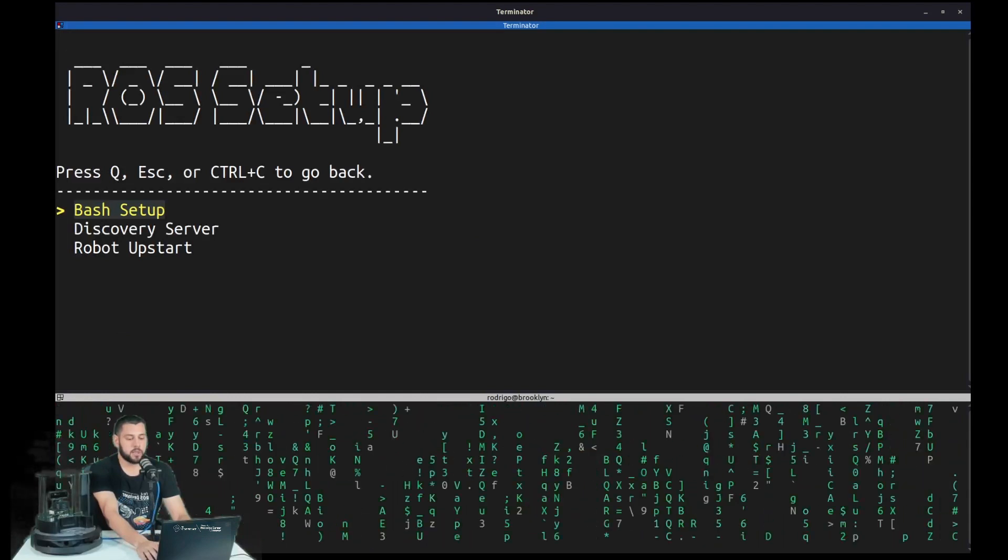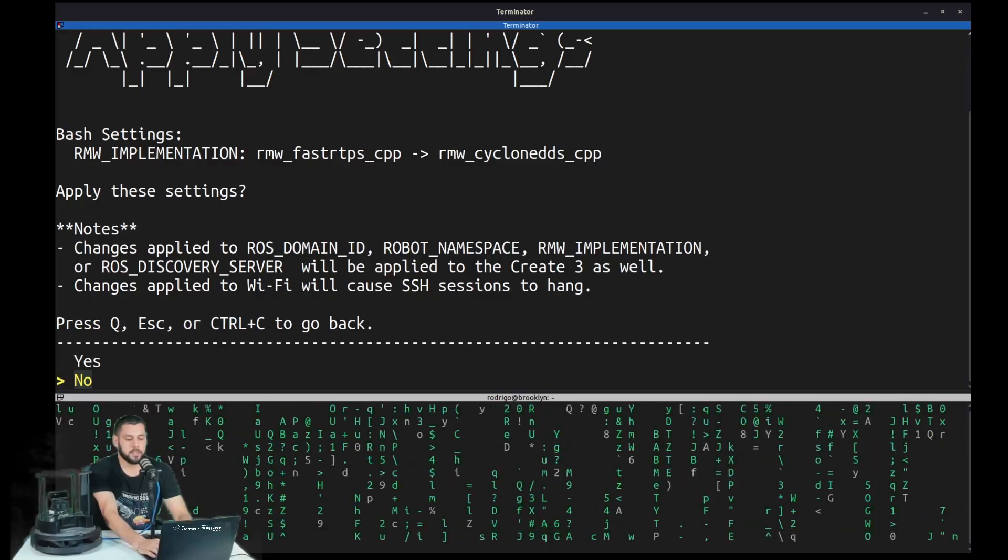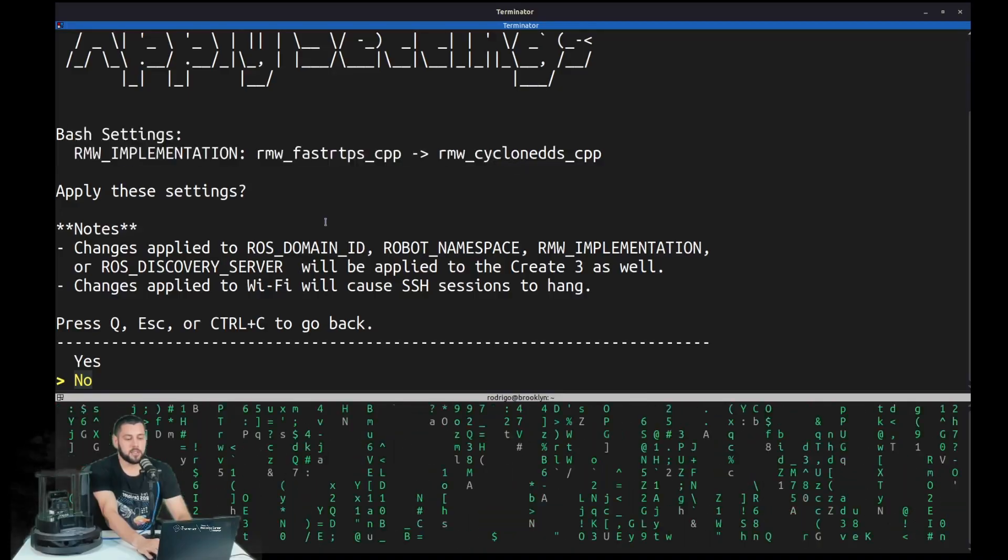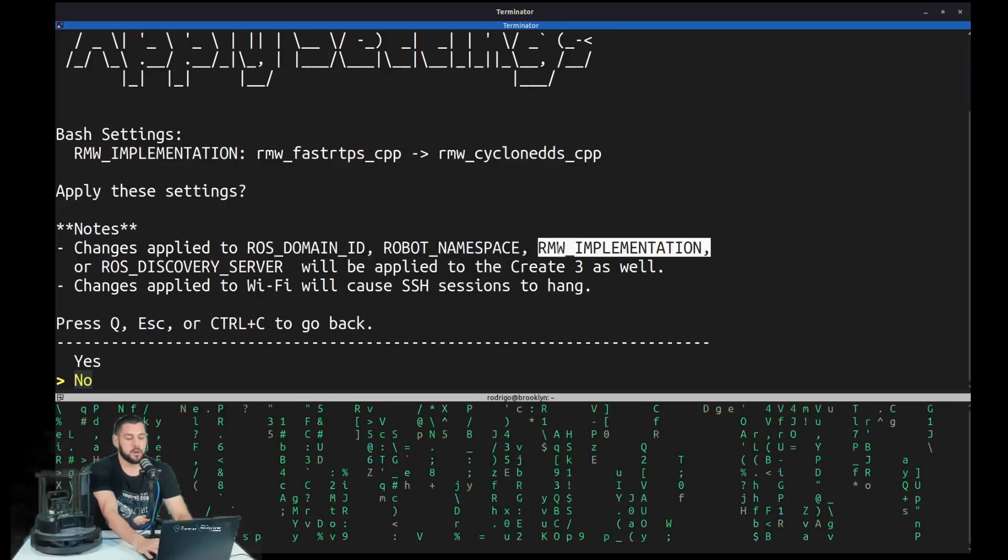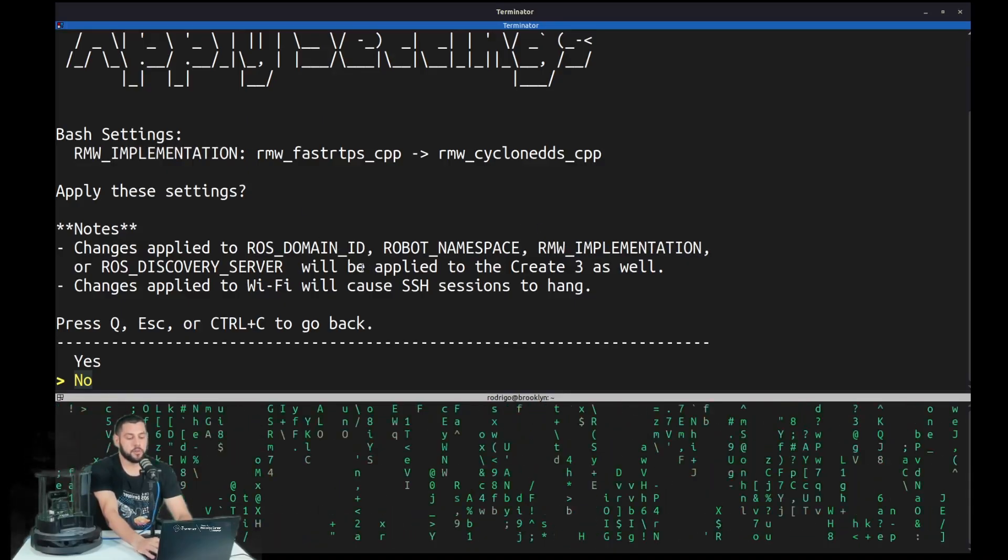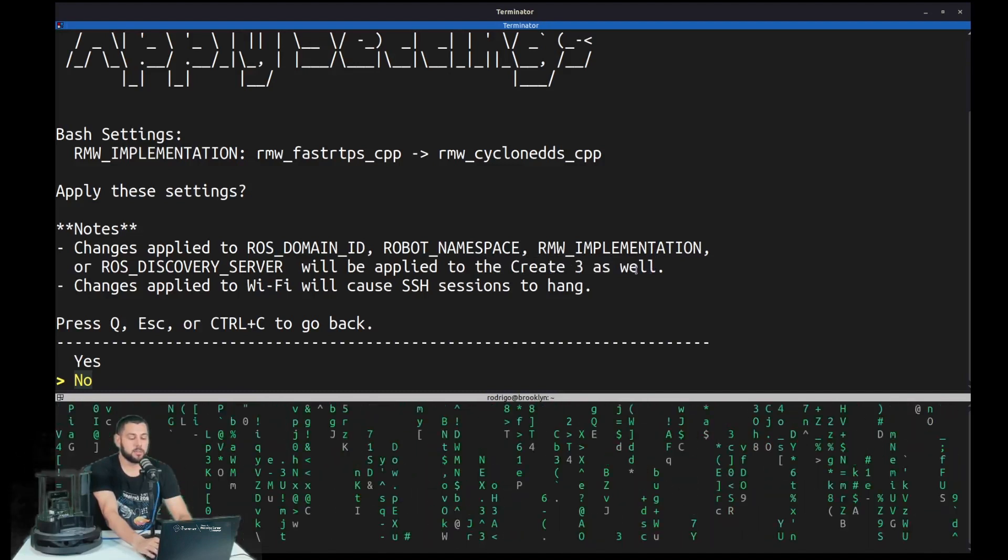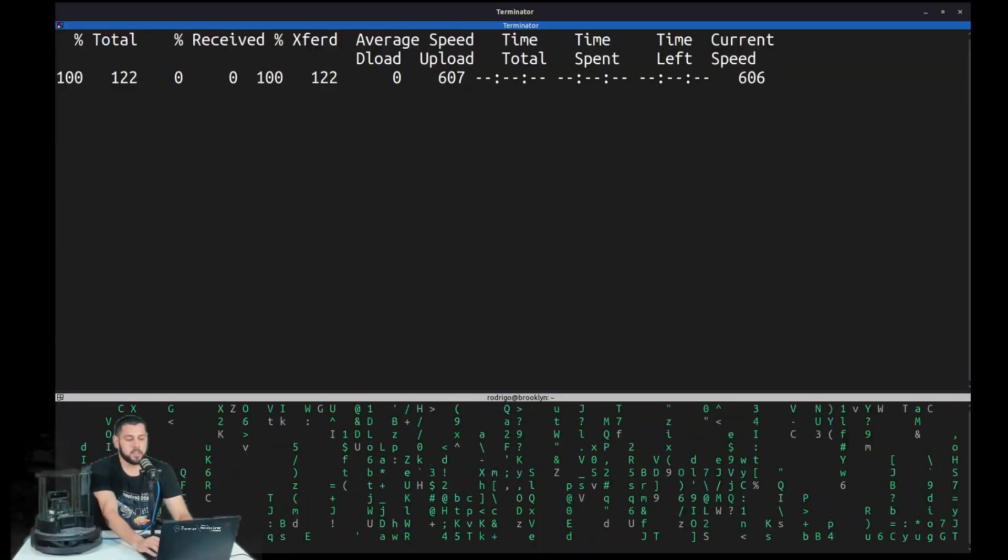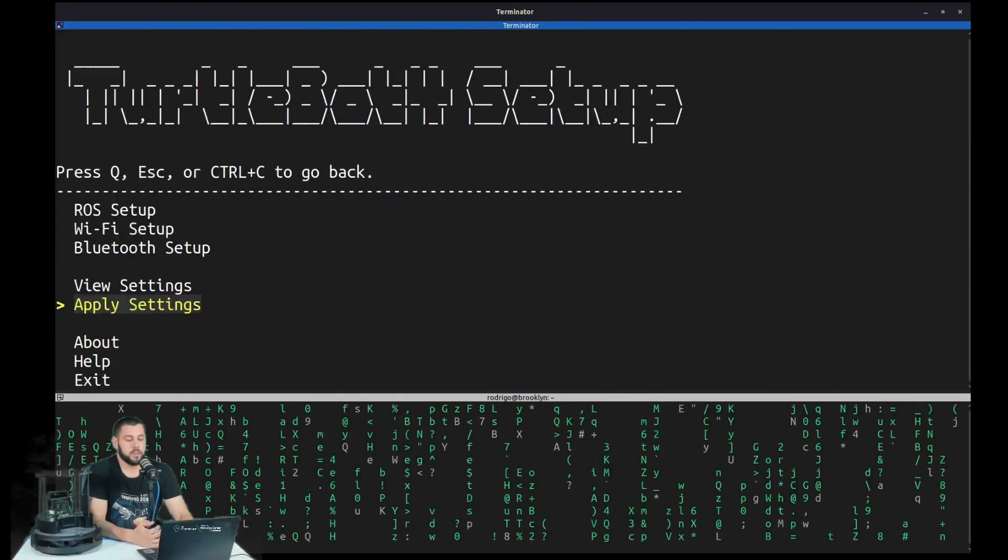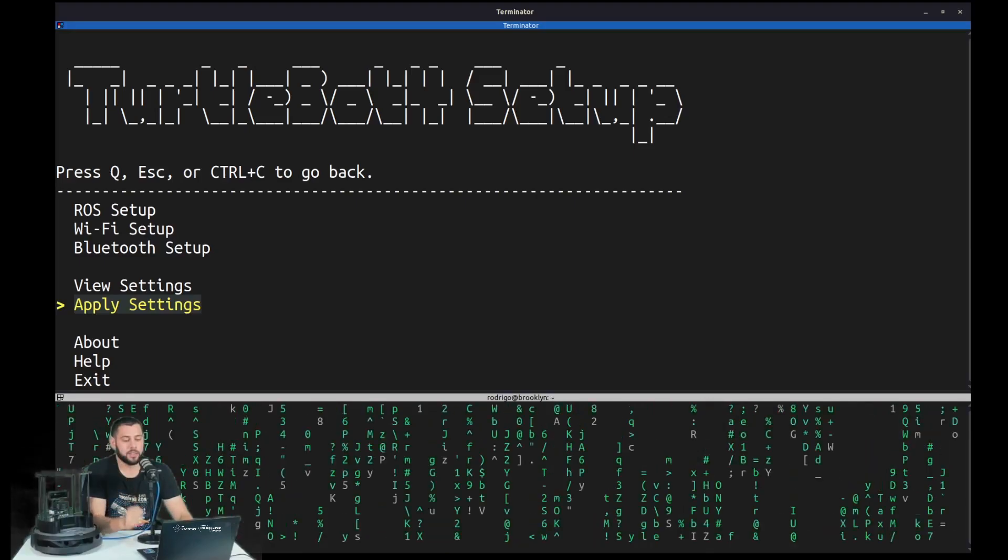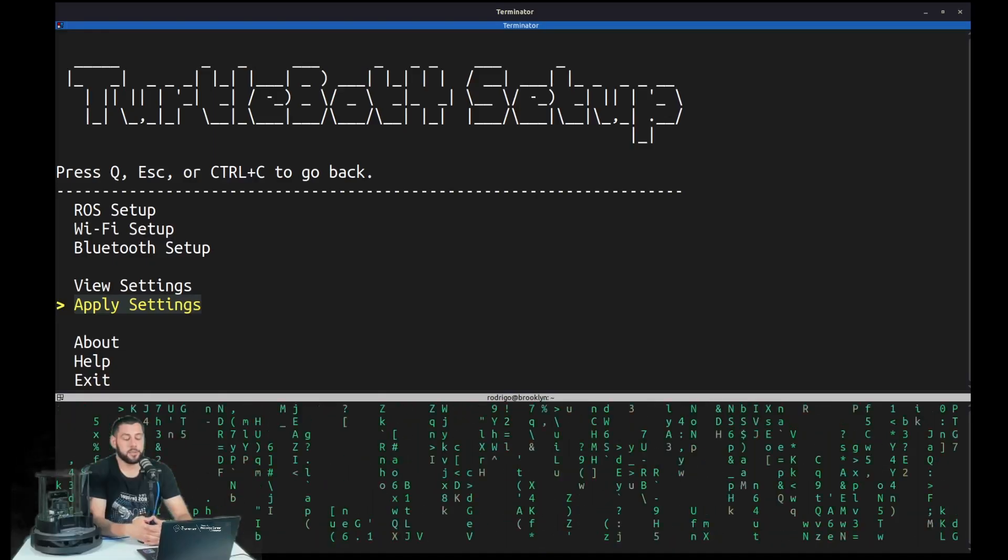Then we go back with escape. And we will apply our settings. And here you can see that it's going to be changing the implementation. And a note that any of these changes to the ROS domain ID, your namespace, or your RMW implementation, which we did change, will cause the TurtleBot4 to apply the settings to the Create3 as well. Later in the next step, we're actually going to override a couple of these settings in the Create3. So we just click yes. And wait for the process to complete. It's actually going to reboot. So in a little bit, this is done. The process is done. So you can hear a little click that the TurtleBot kind of restarted. And later, you'll hear the Create3 chime.